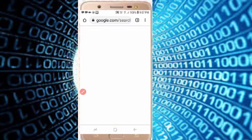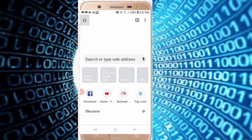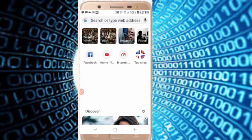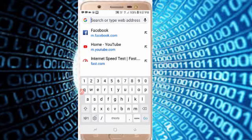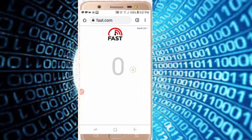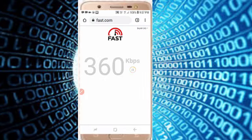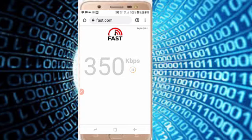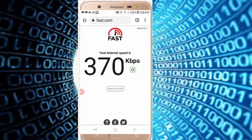Just click on fast.com — it is also used to check the internet speed. Just wait. It is showing kilobits per second while calculating the speed. The result on fast.com shows 370 kbps.